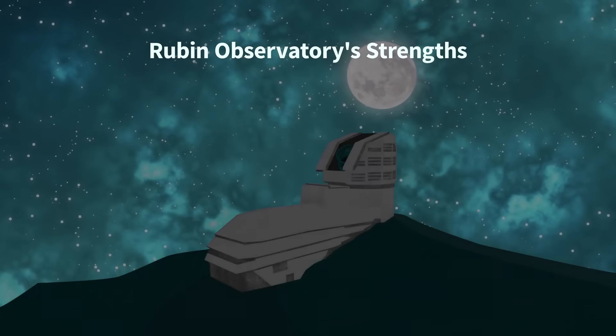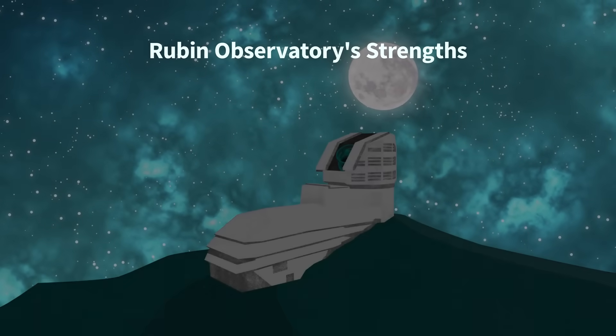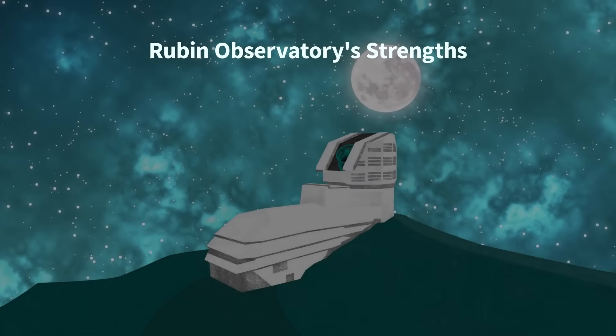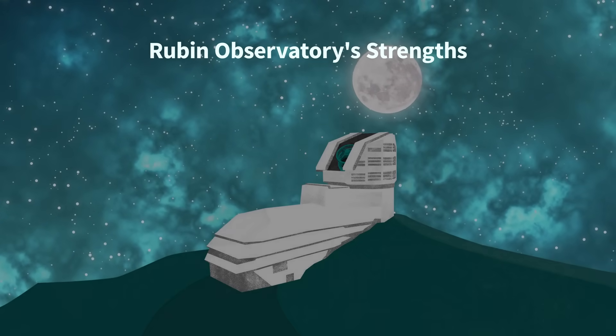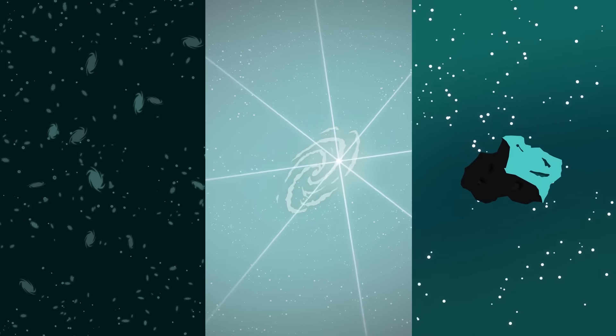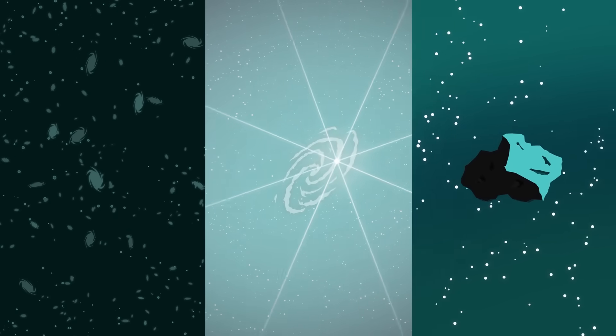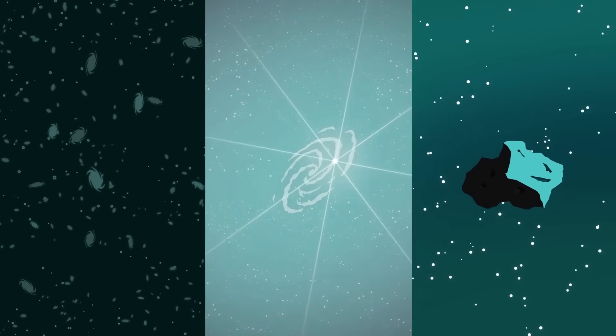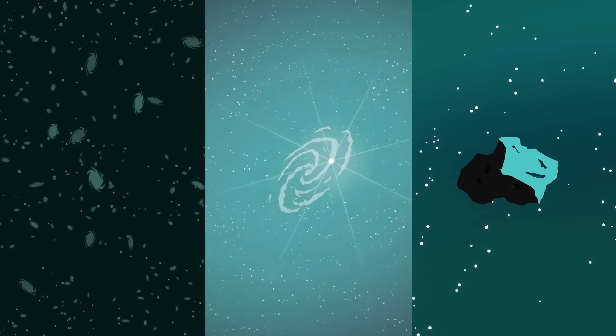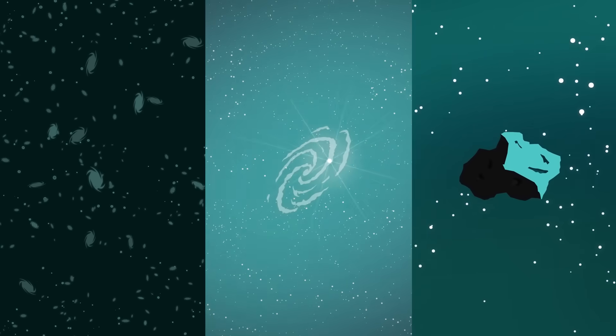Working together, these features make Rubin Observatory great at detecting faint or far away objects, and catching temporary events like supernovae explosions, or small objects that move across the sky, like asteroids. It's the first observatory designed to do all these things at the same time on this scale.